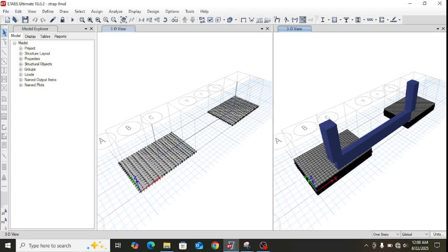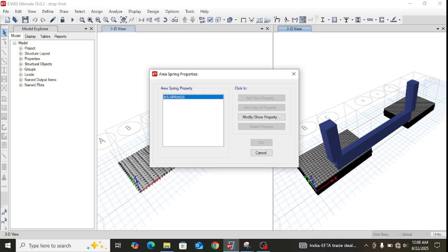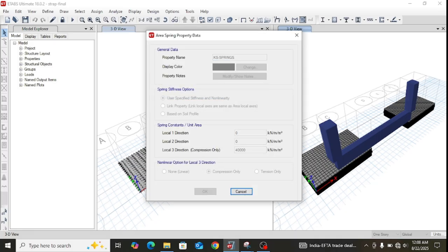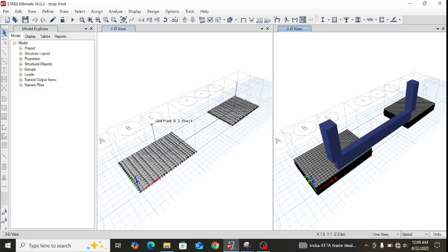For footing problems we need to simulate the soil through area springs, defined through the important parameter modulus of subgrade reaction. An area spring property named 'KS springs' is defined with a modulus of subgrade reaction of 40,000 kN/m³. Since this is a nonlinear problem, all area springs are specified as compression-only springs so that any uplift of the foundation from the soil is properly accounted for in the analysis. Joint loads P1 with M1 and P2 with M2 are applied accordingly.